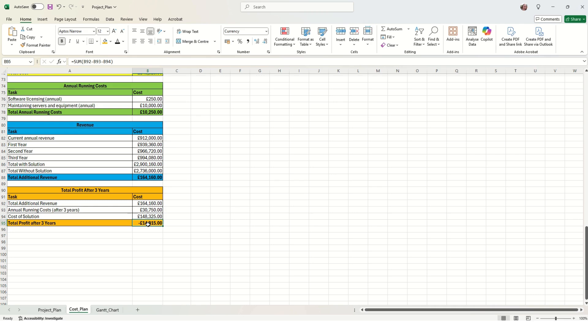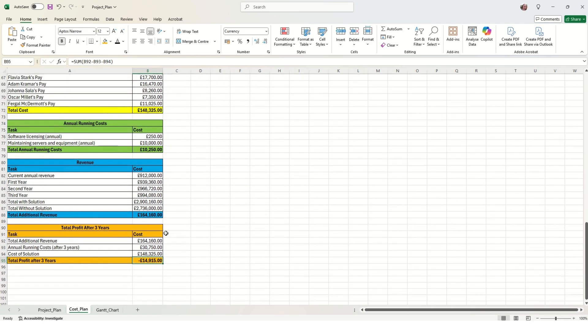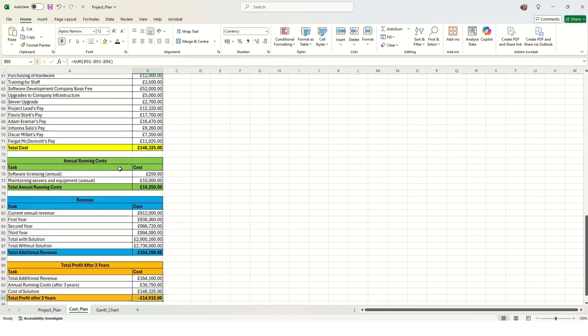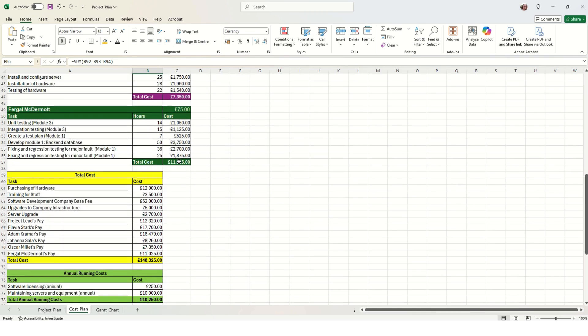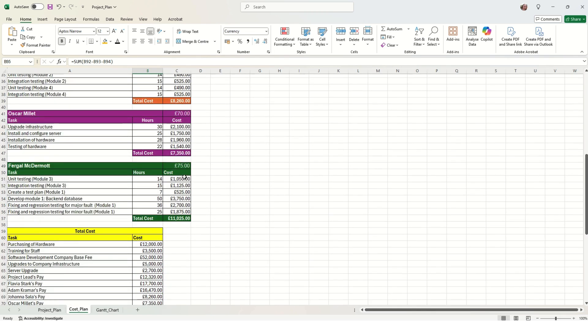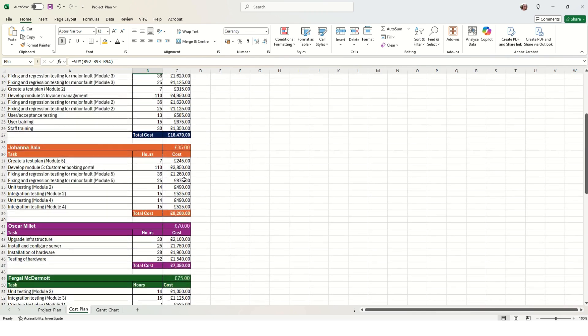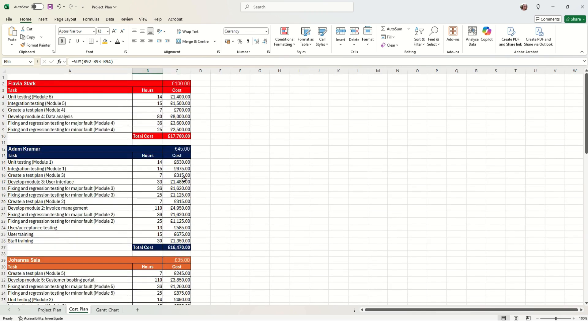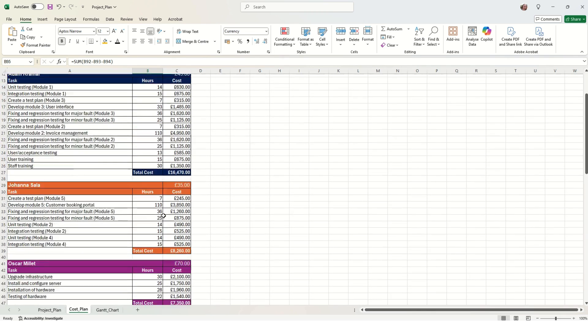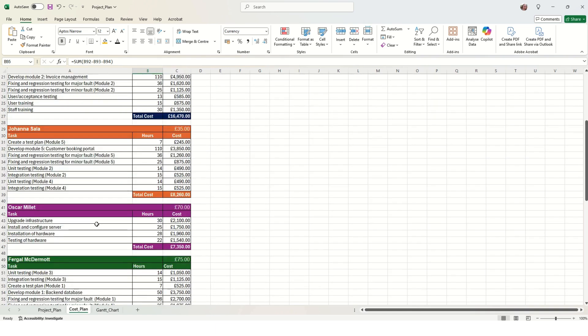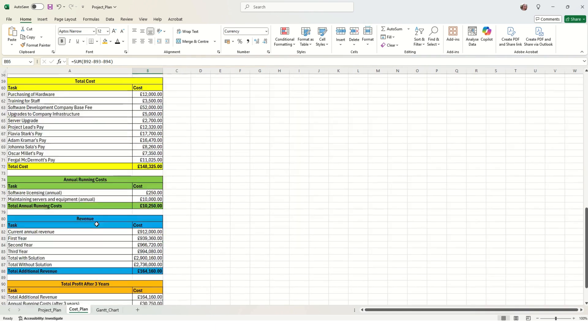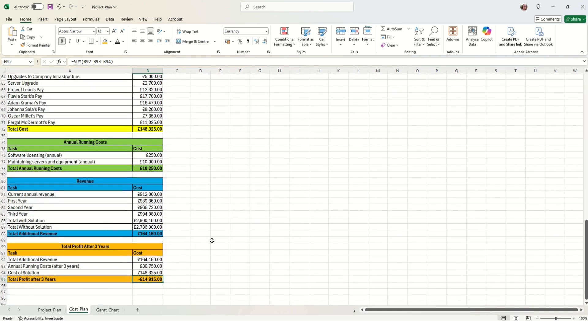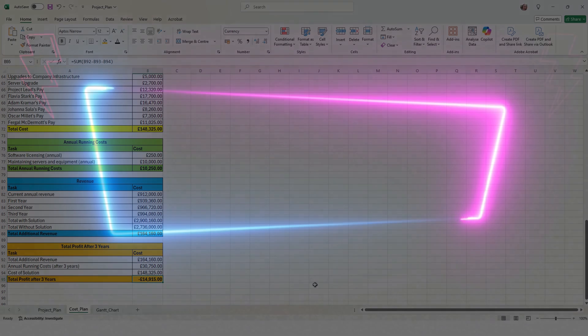So this is a complete example solution of our cost plan. As you can see, the project does make a loss, so that would mean that it's not a viable plan. We can talk a little bit about that in our rationale document, which is coming up next. We can also try and come up with a potential alternative solution where the company does actually make a profit.